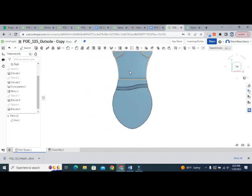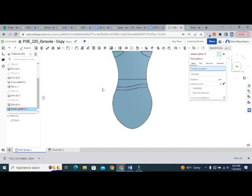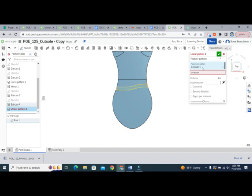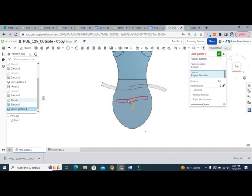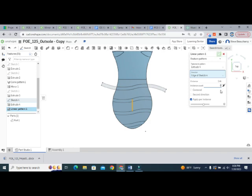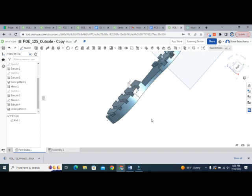Now I'm going to use another patterning feature — this time a linear pattern — to replicate that tread across the rest of the sole. Change back to linear pattern, choose feature pattern, and select Extrusion 4 as what we want to copy. For direction, we'll use the vertical line we drew — make that sketch visible again. Click apply per instance so anything touching the part will cut. Set the count — maybe four — and distance of 0.75 inches between each one. Hit okay and you can see we've got another tread going horizontally.